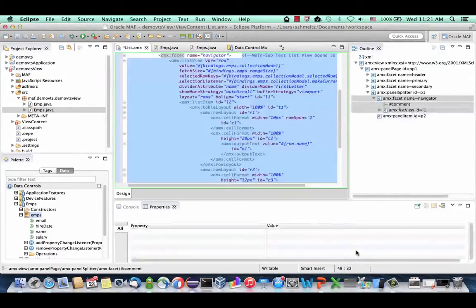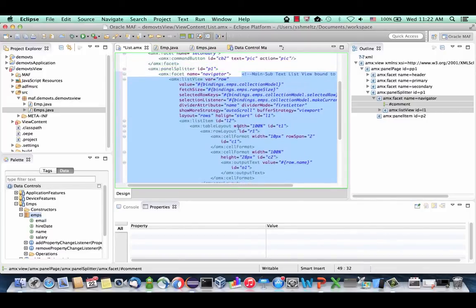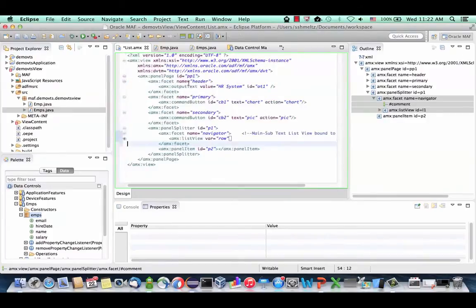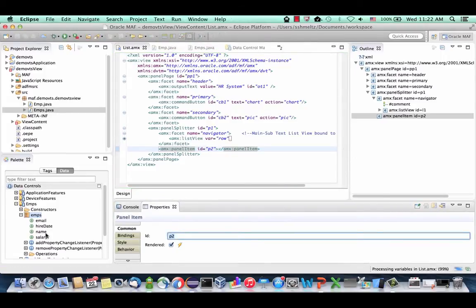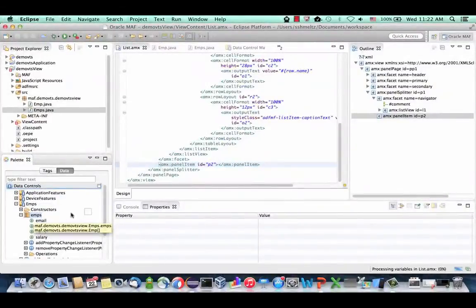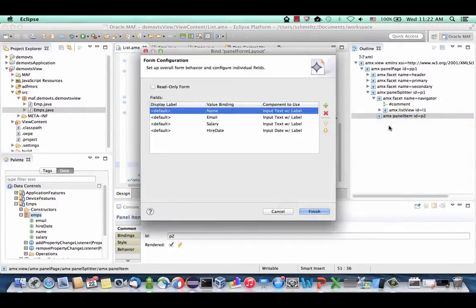MAF now creates the list view component for us. The list view contains multiple sub-components — there's a whole table layout, and multiple output text components showing data about each row. This is how we created the list view. Next, we're going to put something in the panel items section. Take the same employee collection and drop it this time directly into the structure pane, into the panel item, and drop it as a chart. Click Finish.